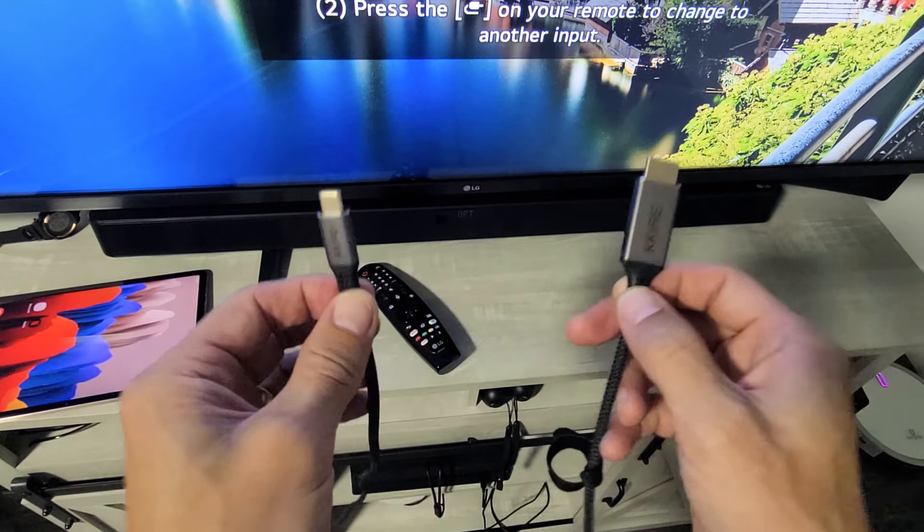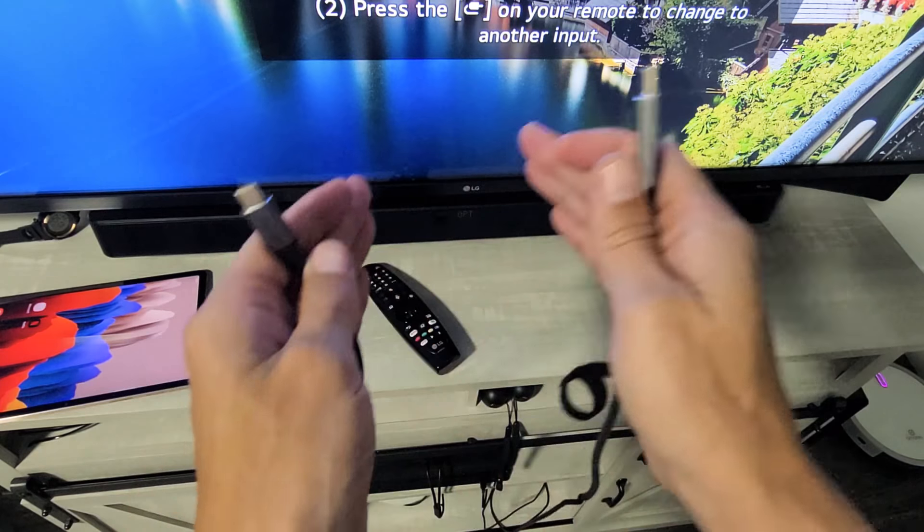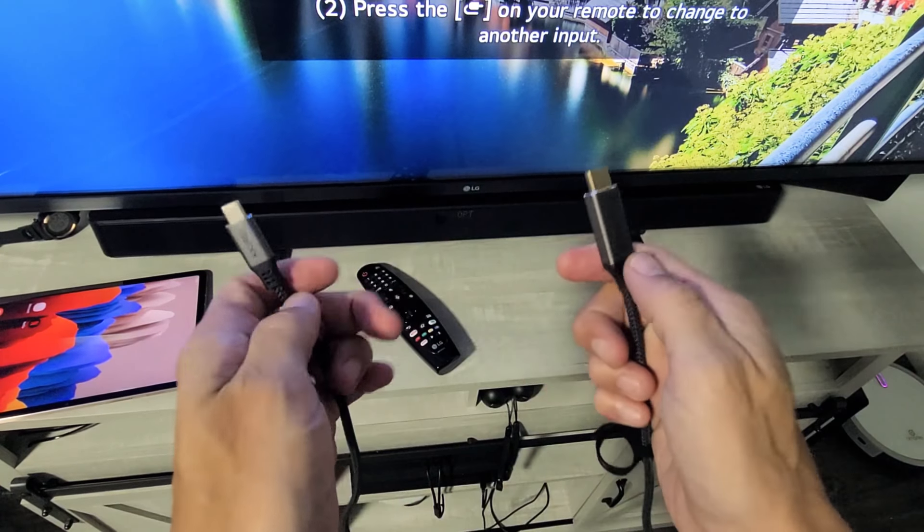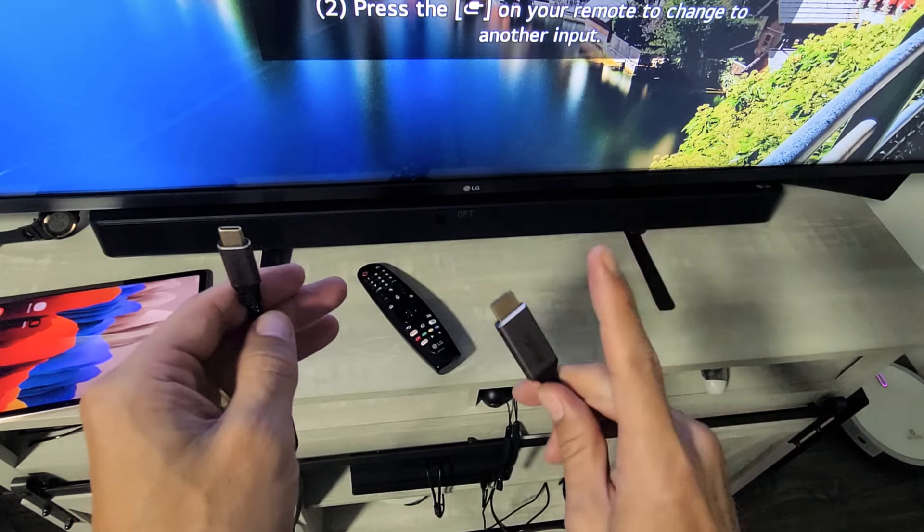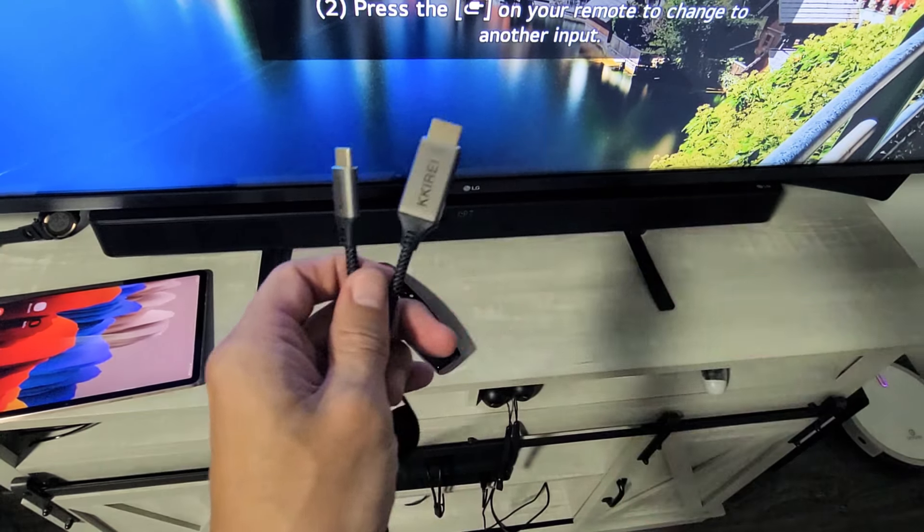Also take note it's a direct connection directly from the tab to your TV. The connection has nothing to do with your home wi-fi network.